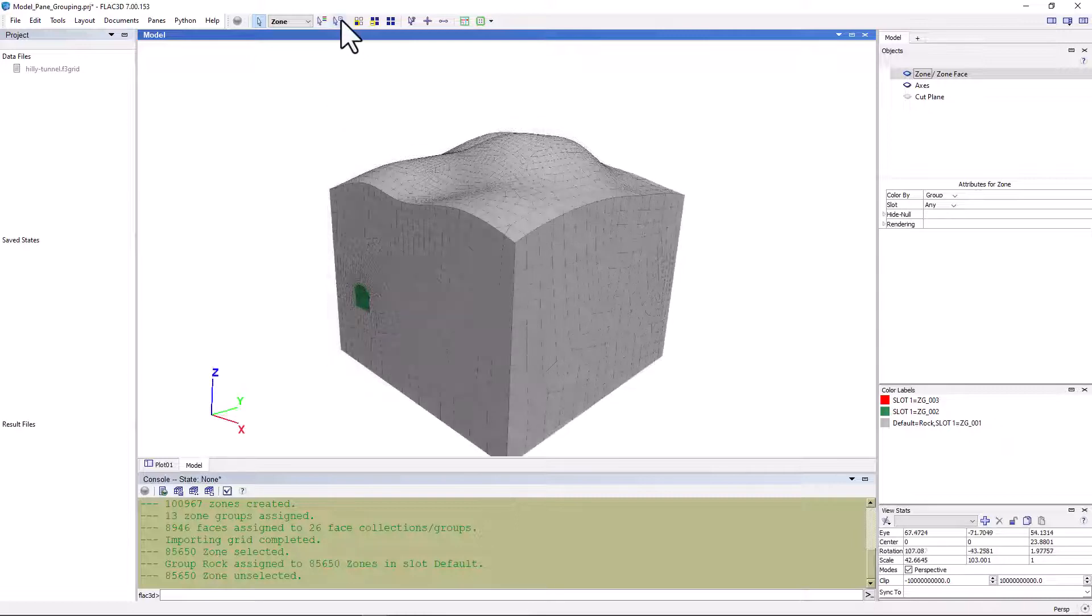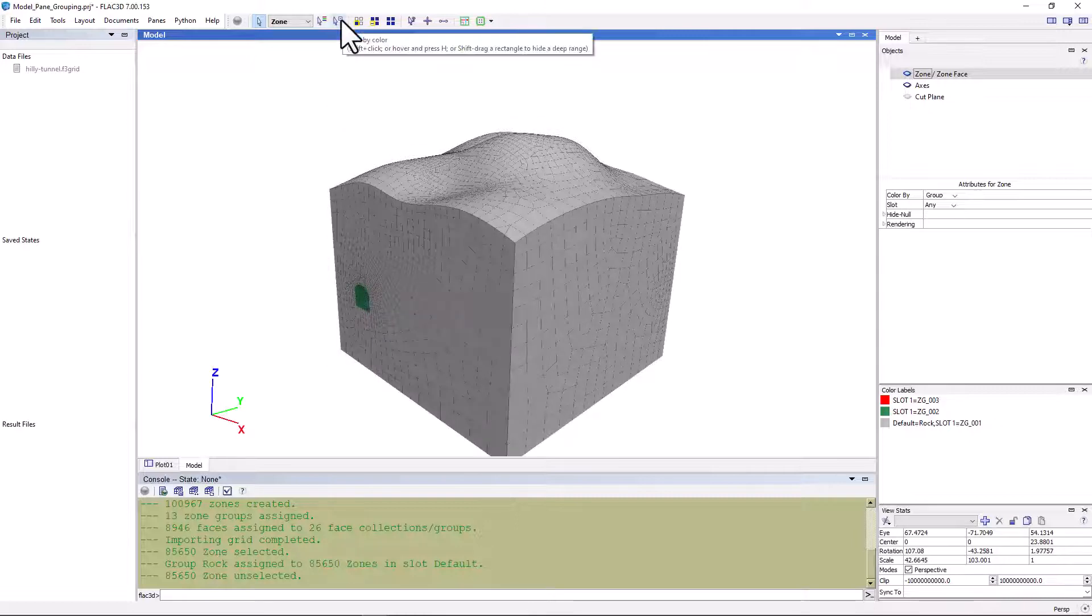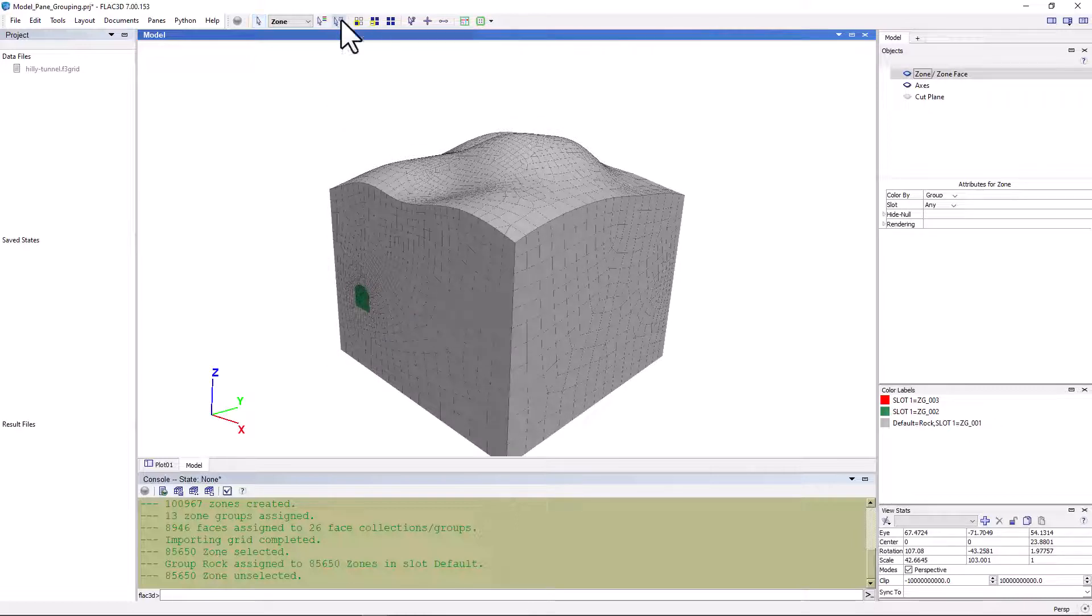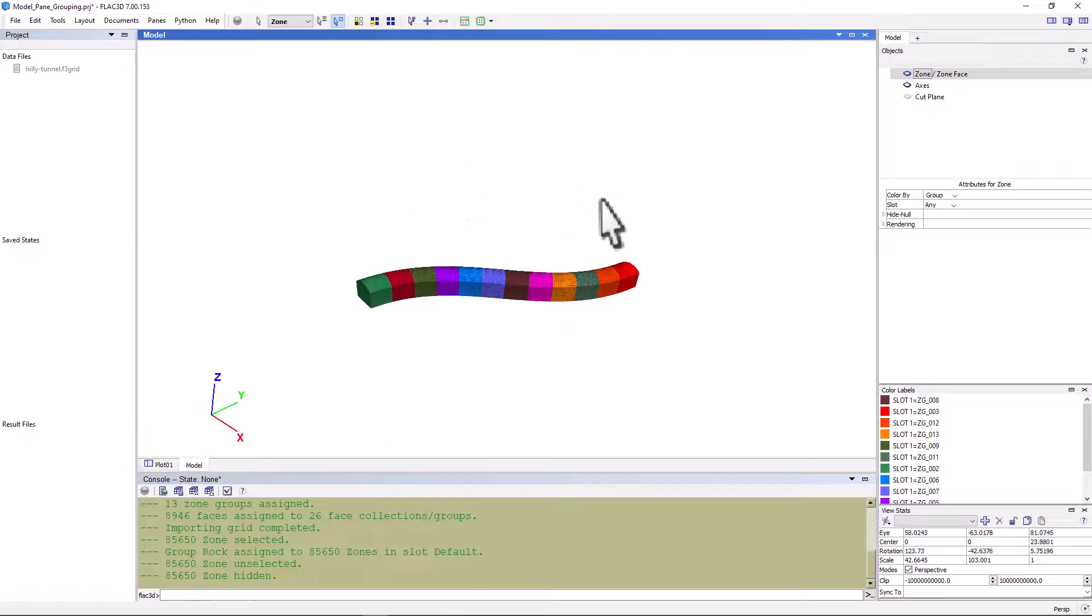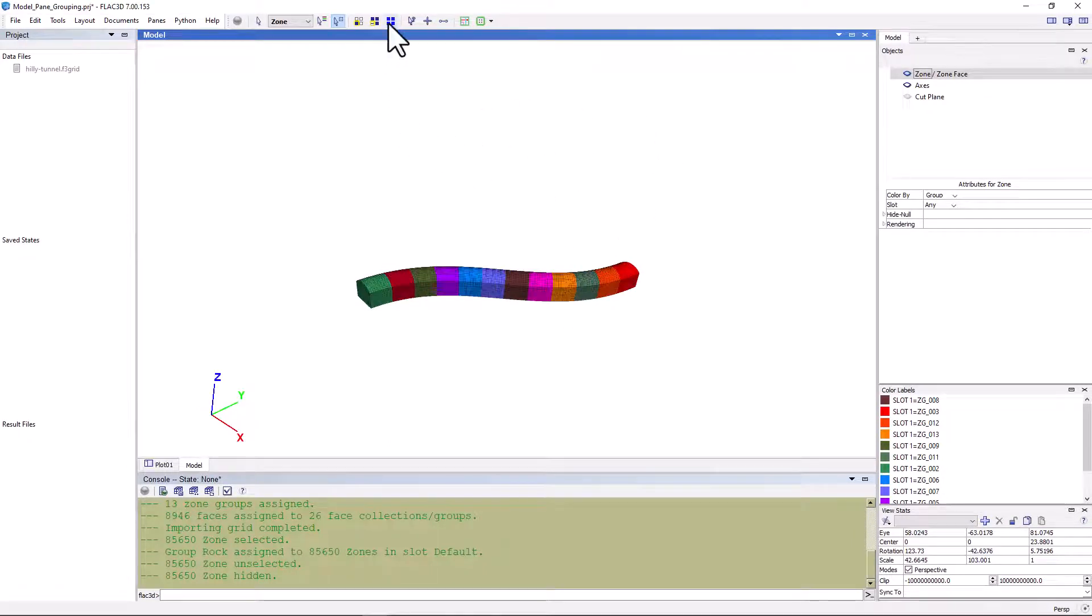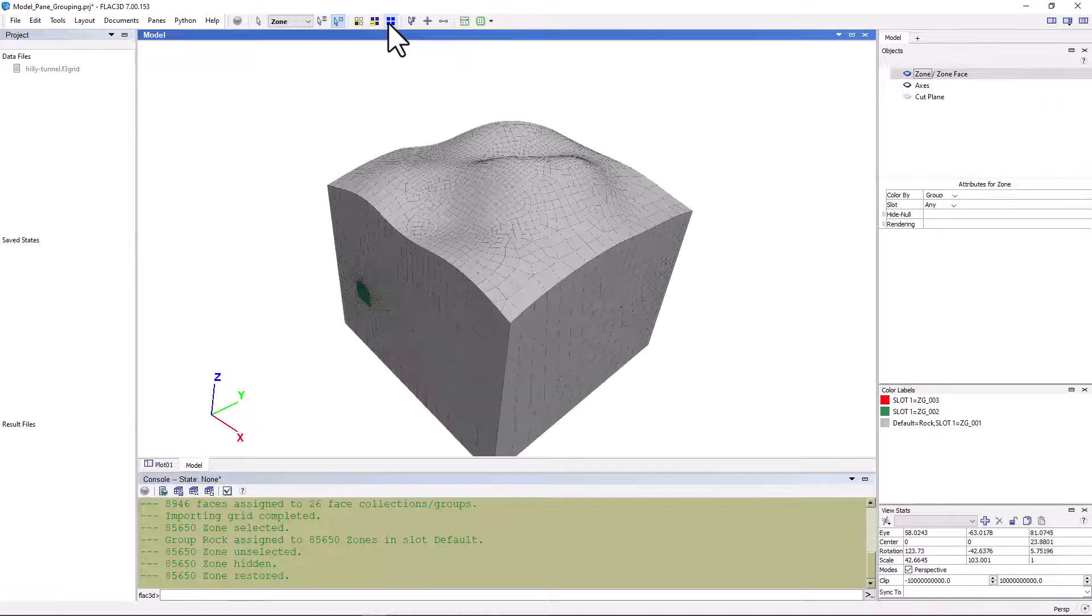Now, if we want to look at the tunnel zones within the model, we can simply use the hide by color tool and then click on the rock to hide it. Note that these zones still exist, they have only been hidden. Then we can click the show all icon to bring them back. Let's hide the zones once more to proceed.